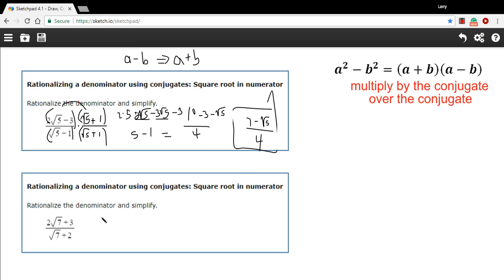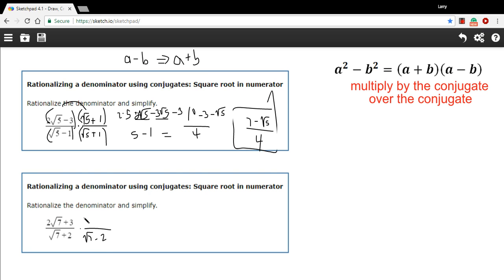Let's try one more just for practice. We have 2 times the square root of 7 plus 3, over the square root of 7 plus 2. Here's our denominator — we want to multiply by the conjugate over the conjugate. Our conjugate is going to be the square root of 7 minus 2, instead of plus 2. And then we have to multiply by the same thing on top.